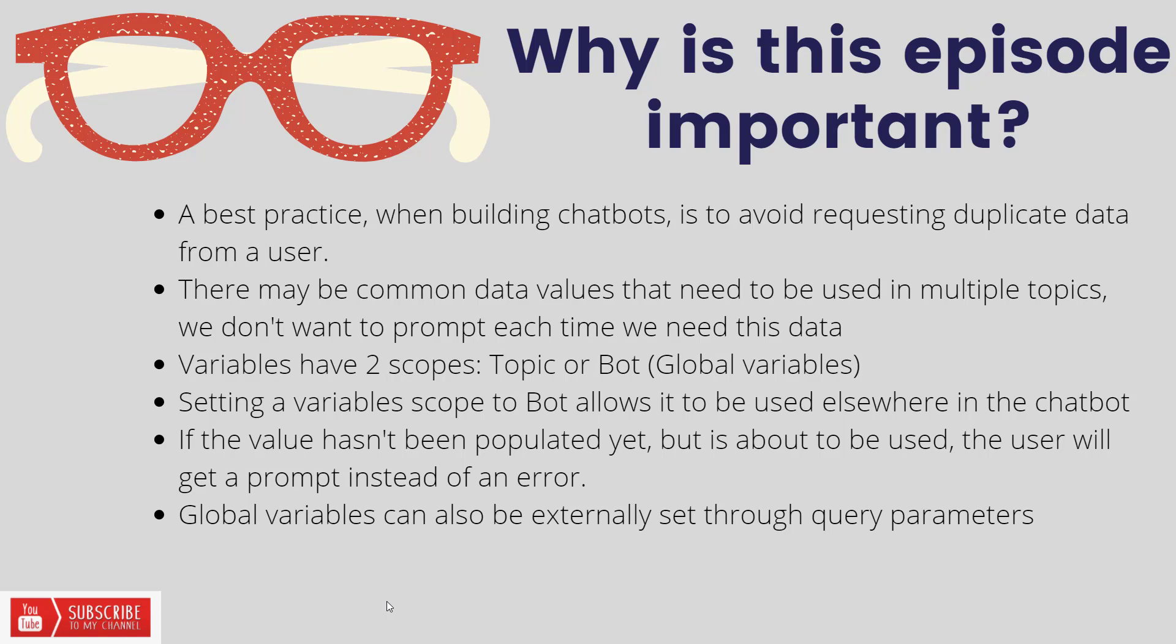Meaning if you only need to use a piece of data once and only within a specific topic, that is the preferred scope that you use. But if there is a chance that you will use this data in multiple topics, you can declare it as bot scope, giving it that global variable experience that allows you to use it anywhere across your chatbot.